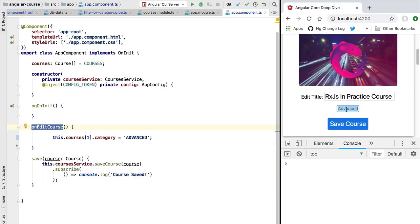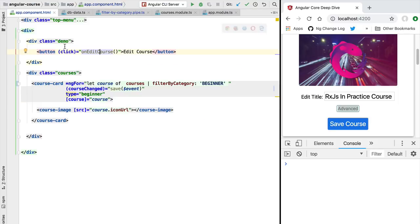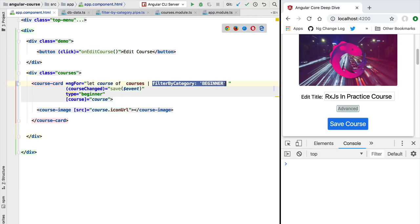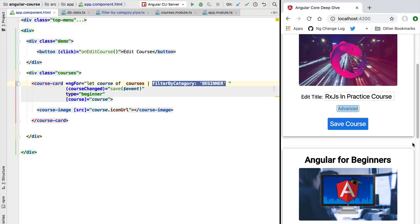So this confirms that the filter by category pipe was only called once. This means that mutating the input data of the pipe directly will not cause this type of pipe to be re-triggered on every change detection cycle. Angular does this as an optimization. This is because the calculation of a pipe is potentially an expensive operation and Angular wants to perform this operation a minimal number of times.